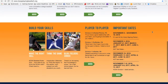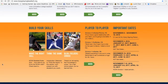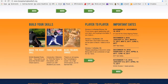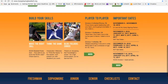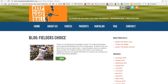The important dates feature keeps you informed of upcoming changes to the recruiting calendar and other must-know dates. Player-to-player advice provides cool insight from those who have successfully navigated the recruiting process before you. And Build Your Skills is a must-read. Build Your Skills includes Make the Call, Think the Game, and the Fielder's Choice blog. The blog provides more in-depth information on particular elements of the recruiting process and player development, and also features several new posts a week.